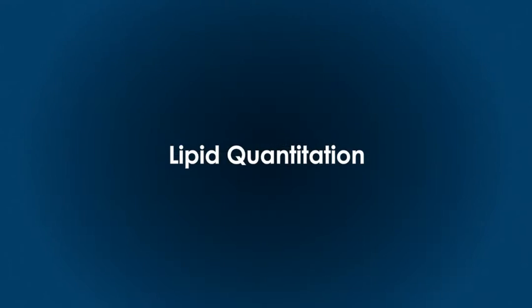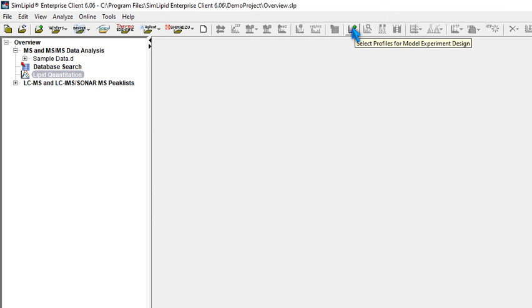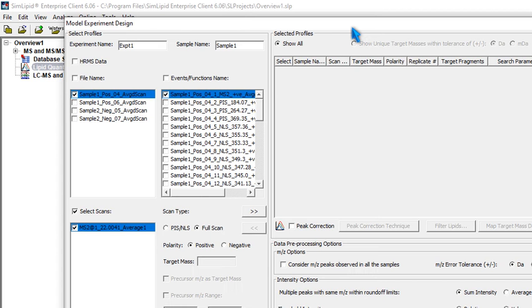Lipid quantitation. To perform lipid quantitation, you will need to switch to the Lipid Quantitation module.